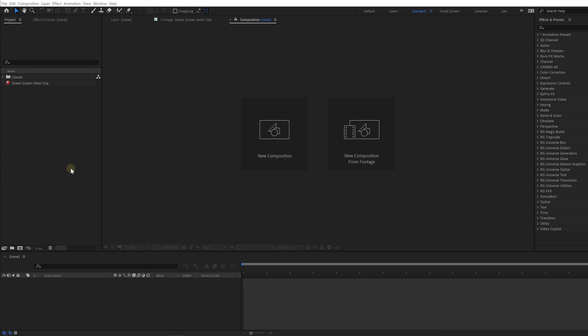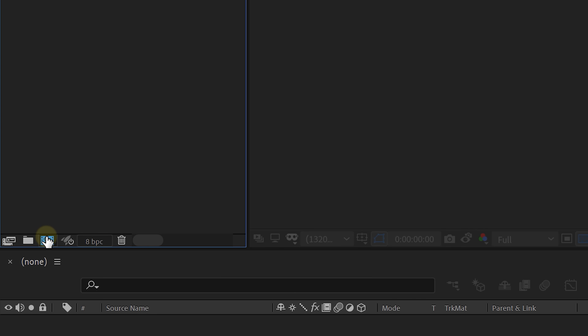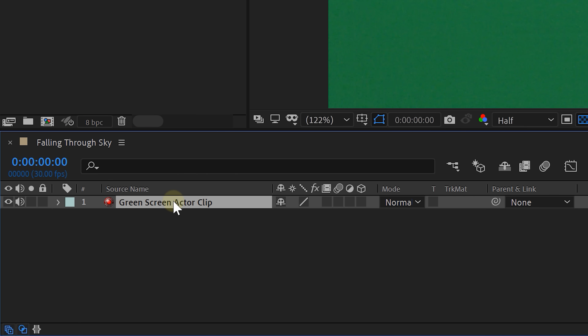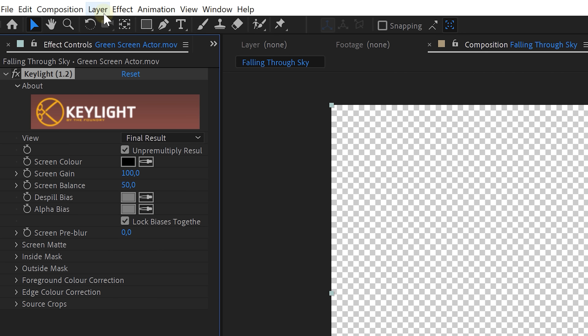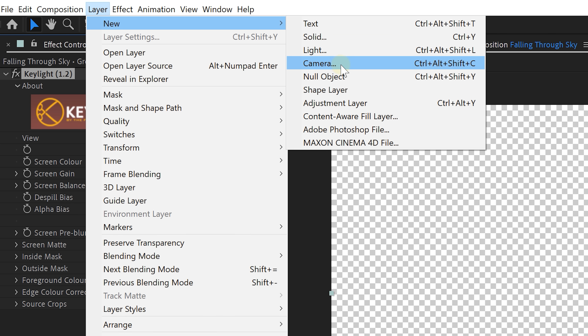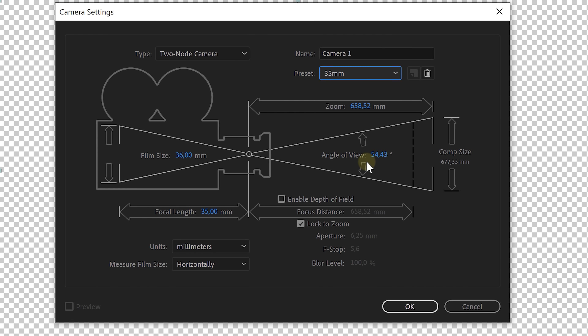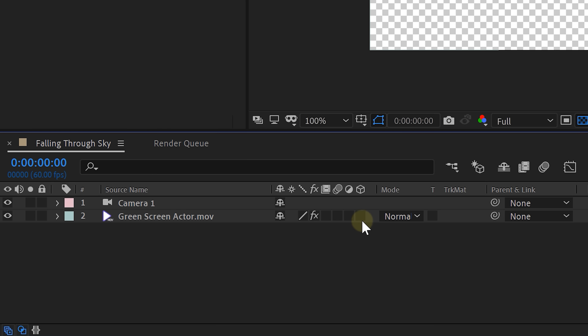Now that we have our footage, we can start creating our effect using the 3D tools and space in After Effects. First, create a composition — I'm making it 1080p so we can easily scale our 4K cloud clips without losing quality. Next, place your green screen shot in the composition and key out the green. Now let's create the 3D space by adding a camera: go to Layer > New > Camera, choose your settings — we're going with 35mm — and press OK. Then make your green screen shot 3D by enabling the 3D box.